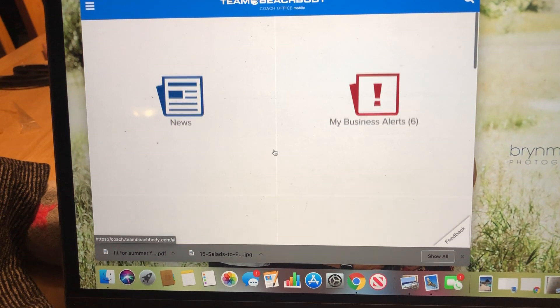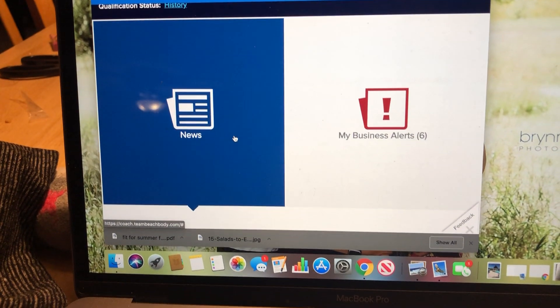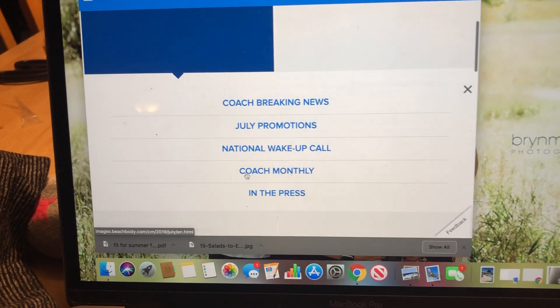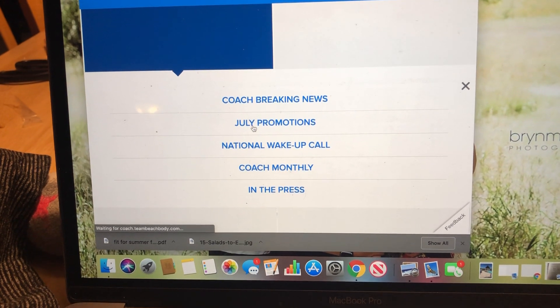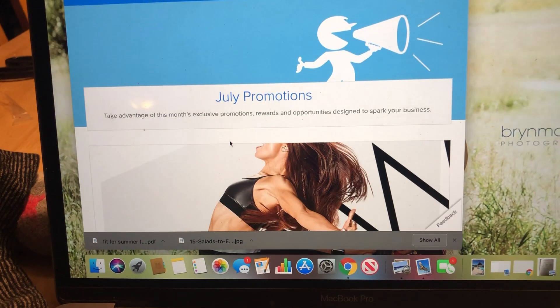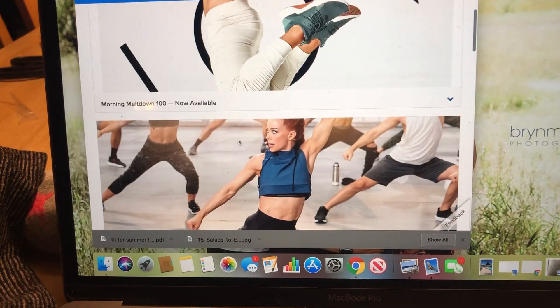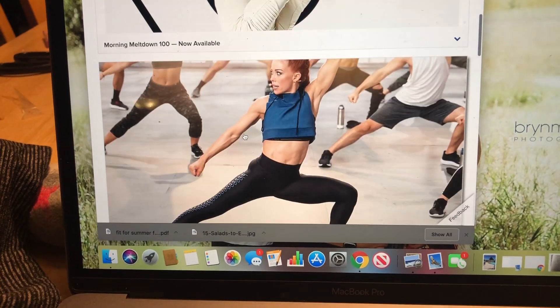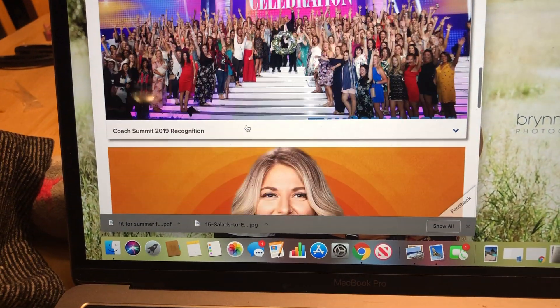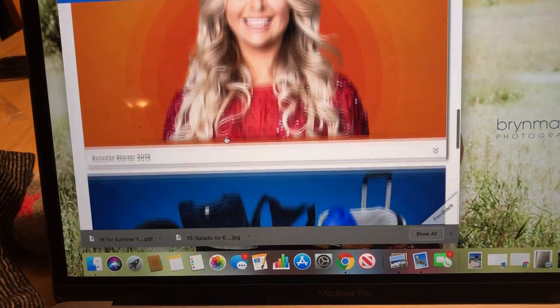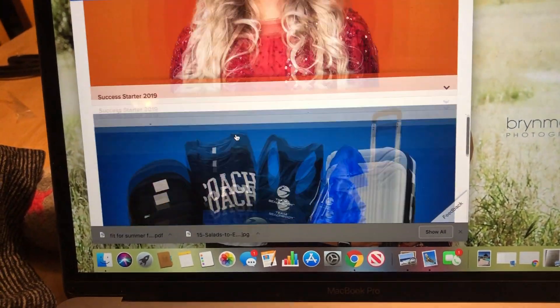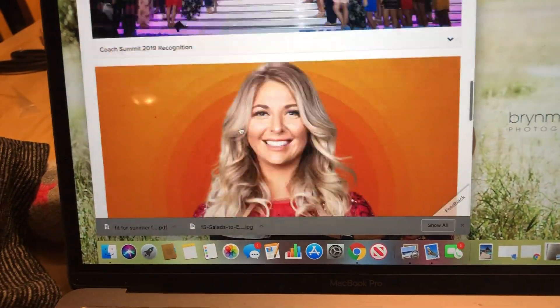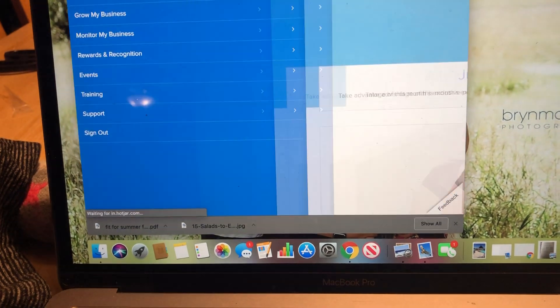Little things to know about this. This is any news that's coming out. So it talks about what our promotions are this month, like what's on sale. Obviously, this month we have Morning Melt Down coming out, so all of the promo codes and everything, and just kind of more info about that stuff.